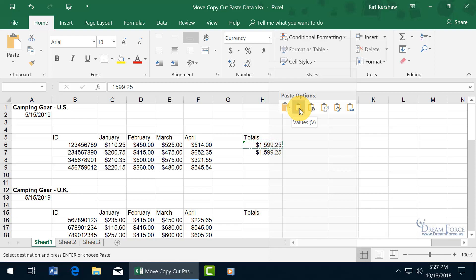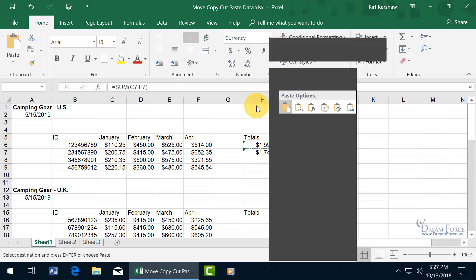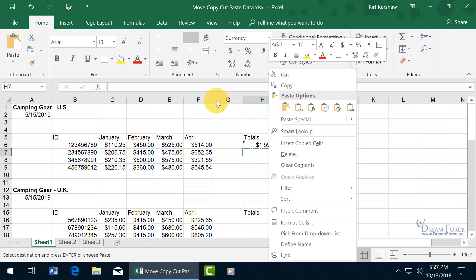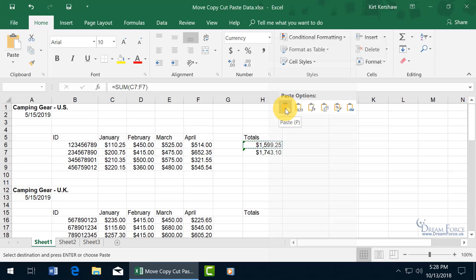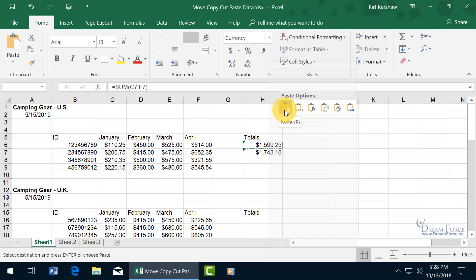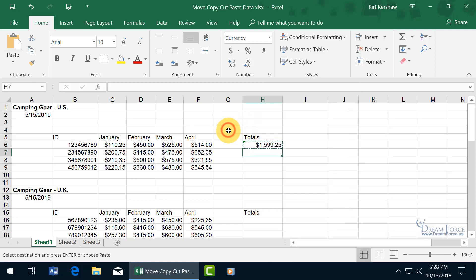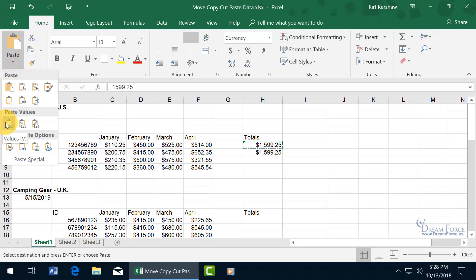There's the simplistic paste option, which pastes the formula. If you paste values instead, it pastes the result of the formula and not the formula itself. When you hover over the first paste option you can see the function in the formula bar, and over the values option you see just the result. You can also come up to the Home tab, click the Paste drop-down arrow for more options — paste just the values without the formula, paste just the formatting, or paste as a link so that the destination cell updates whenever the source cell changes.